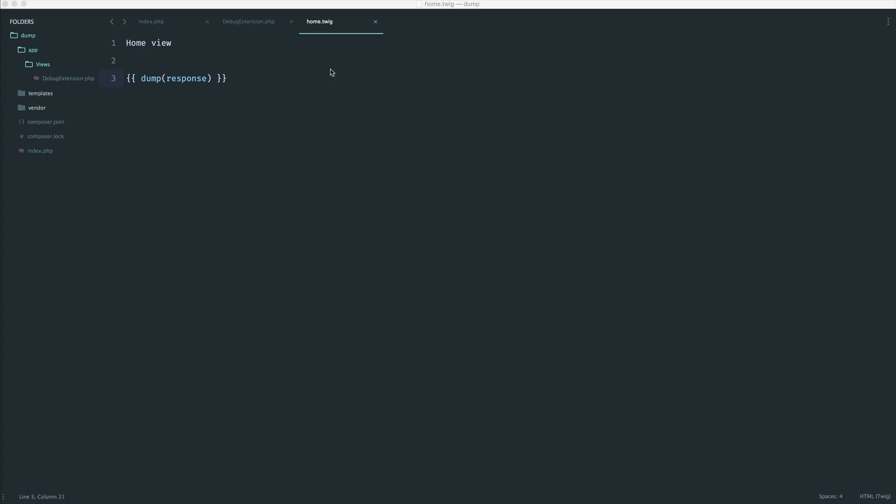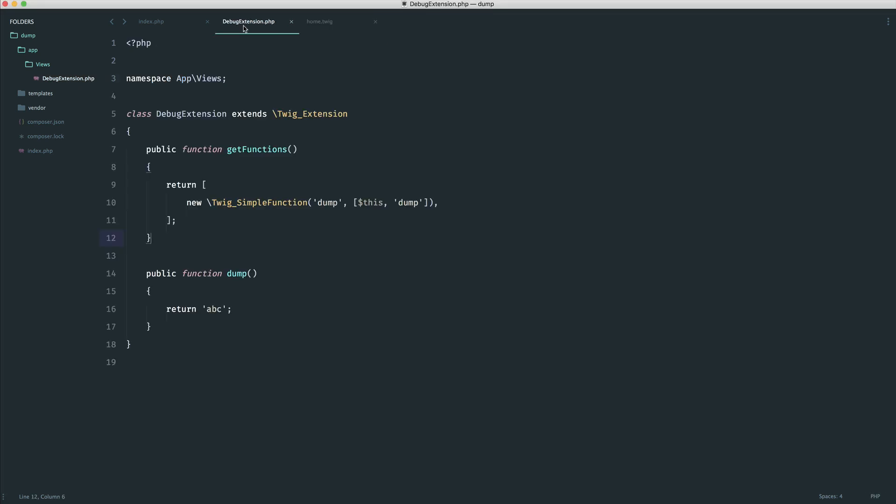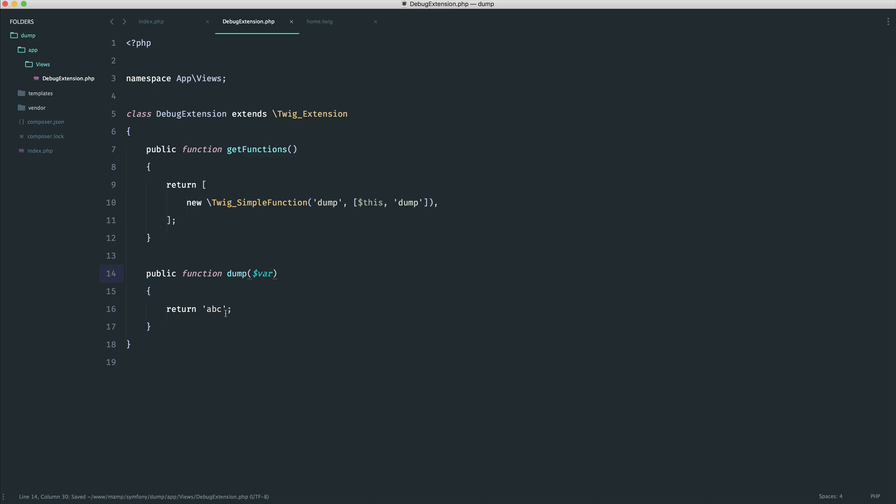Now, what we can do is, within our debug extension, we can accept something into this, for example, a variable. And we could go ahead and we can return that variable. Now, we don't want to do that. We want to go ahead and wrap this using the dump function that we've already been looking at throughout the series. So in this case, we just wrap this with dump. And that is pretty much it. We're done.